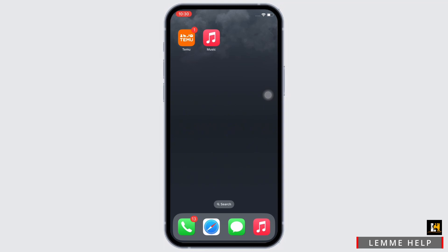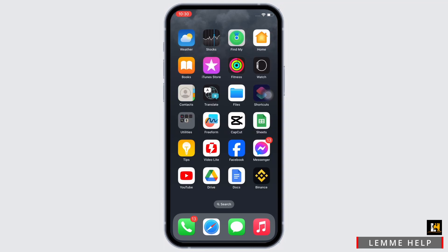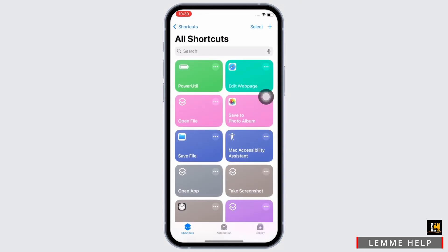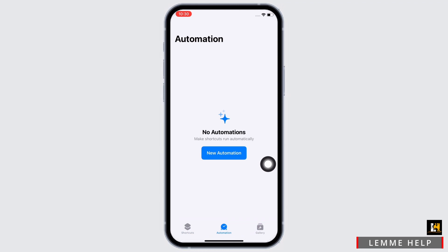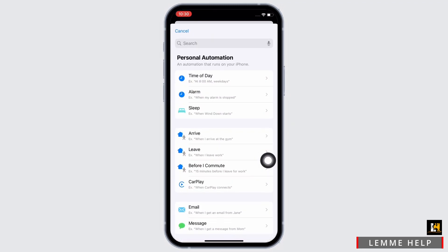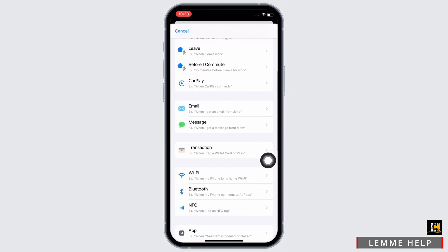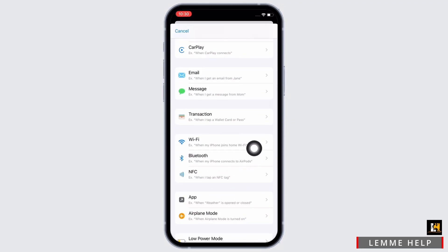Go ahead and open Shortcuts on your device. Tap on the Automation option at the bottom center of your screen and then tap on the New Automation option. Now scroll down and find the Bluetooth button and tap on that.